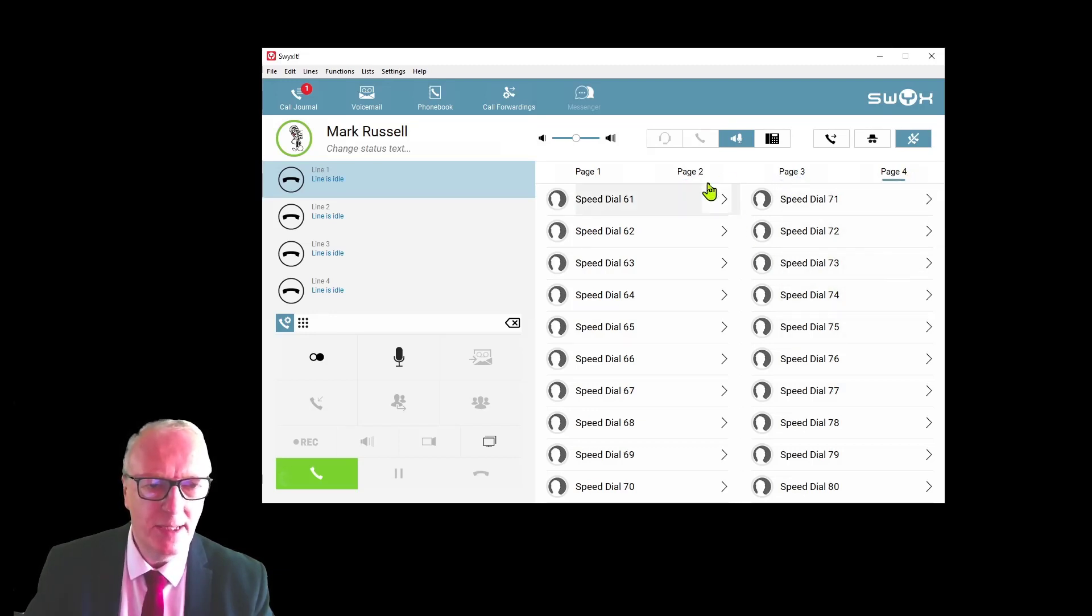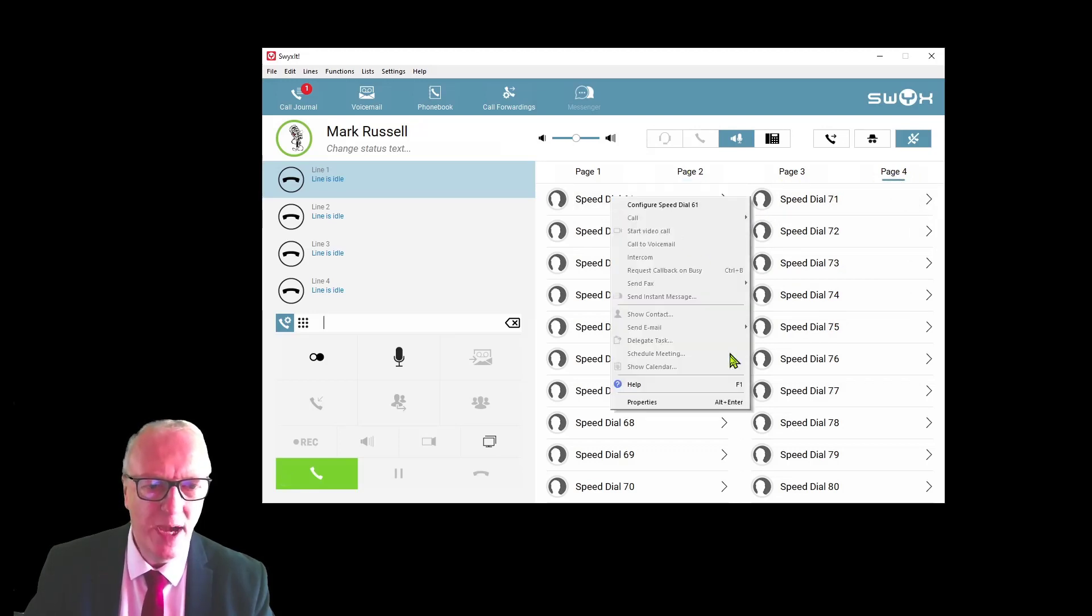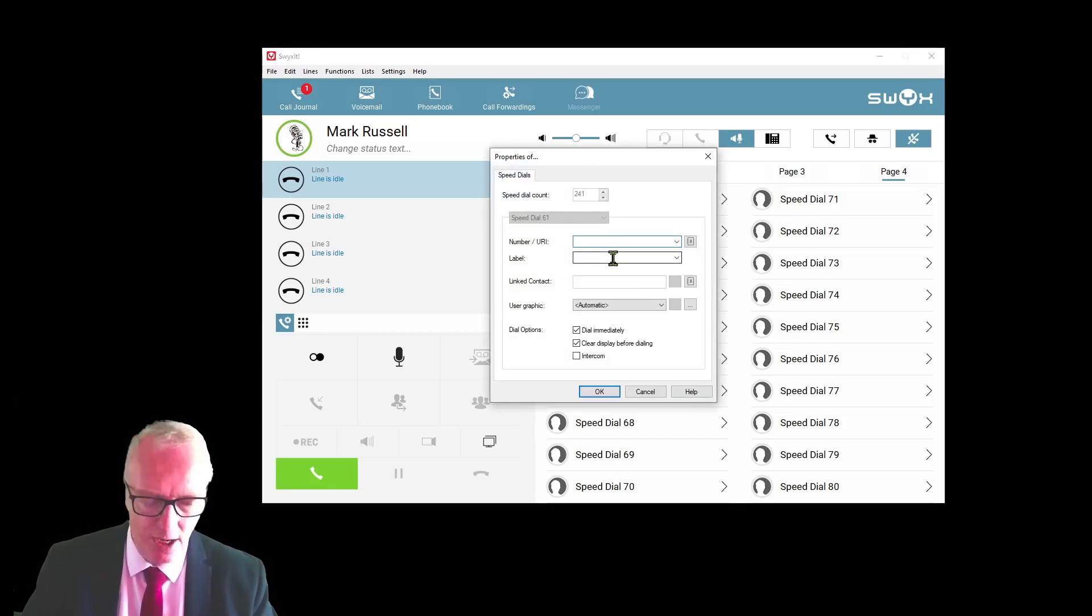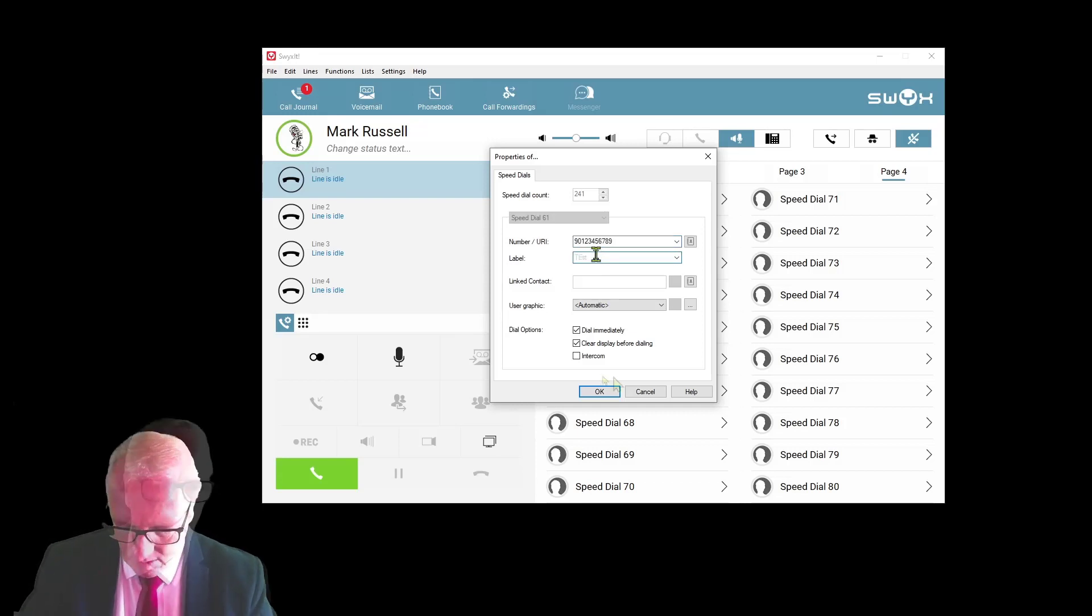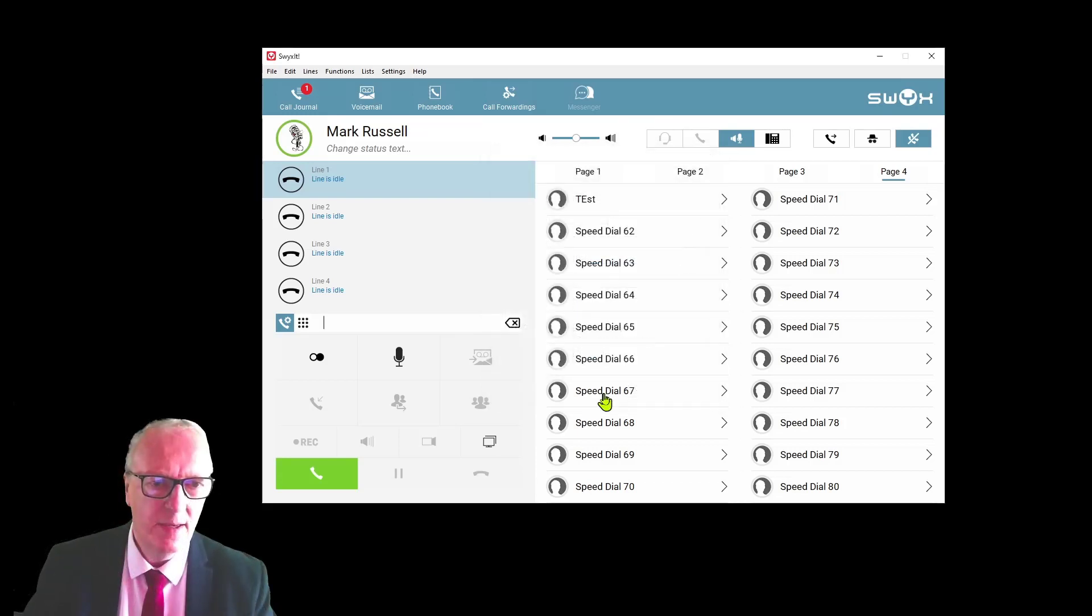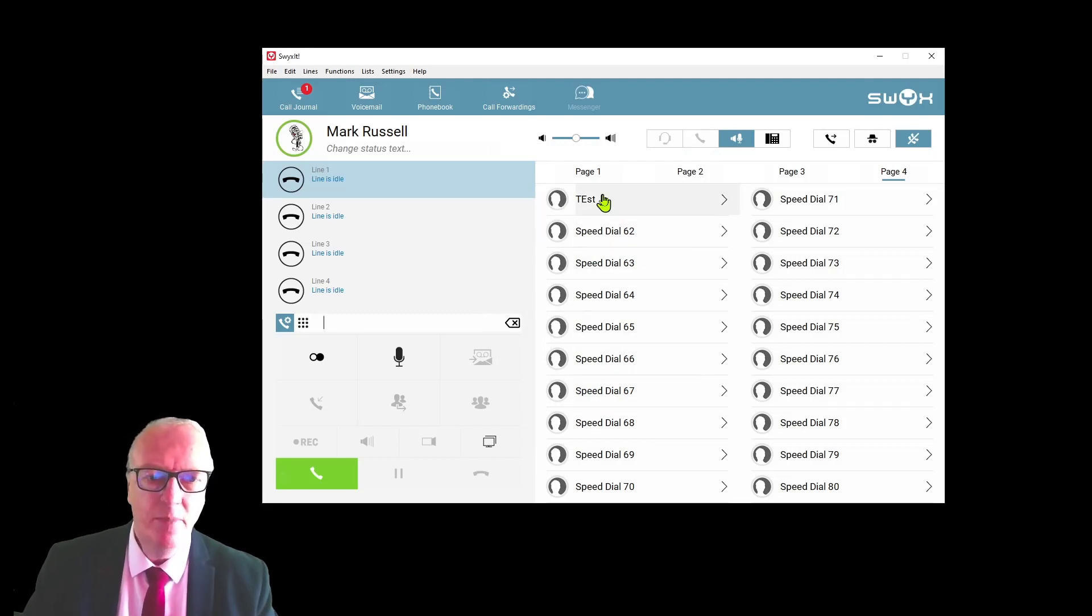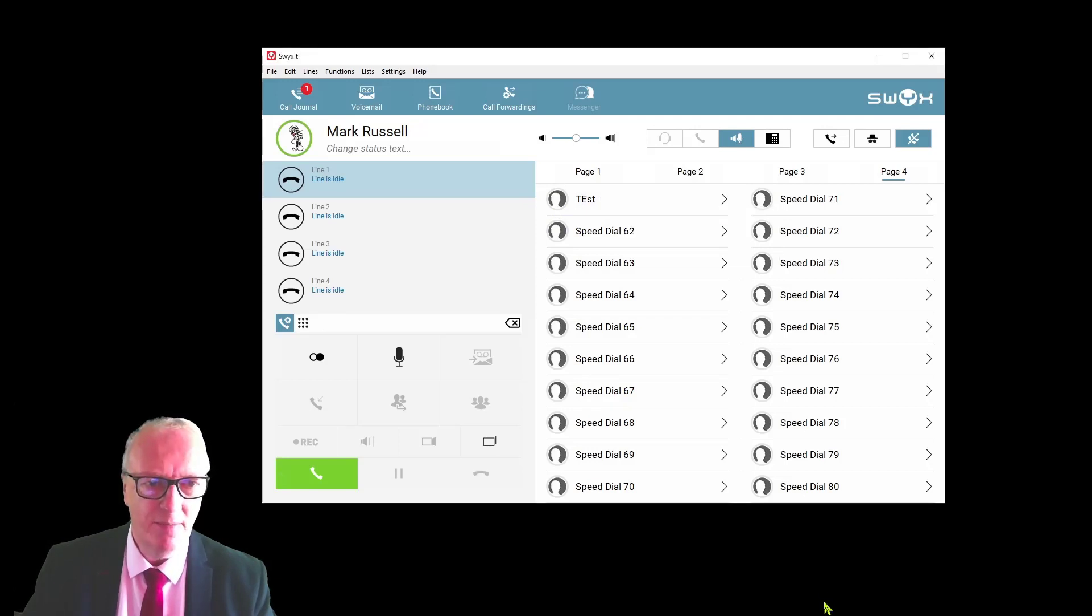There are multiple pages for your speed dials and you can select any of the pages just by clicking the tab at the top. If you want to store an external number under a speed dial button, just right-click properties. Put the trunk access code—in the UK that would be a nine—and then you put your telephone number in and give it a label and click OK.